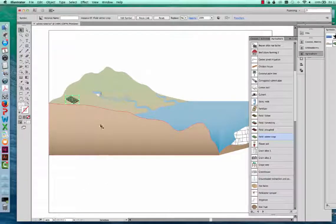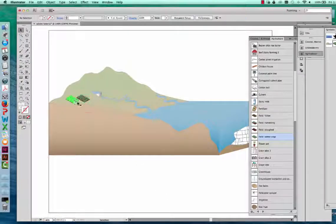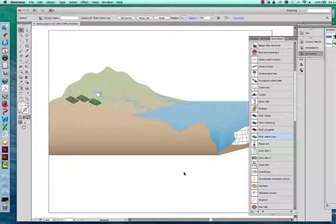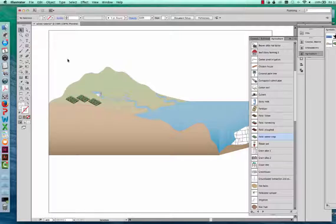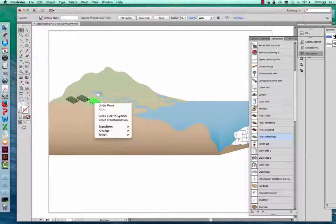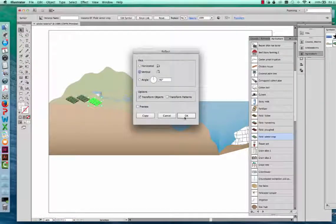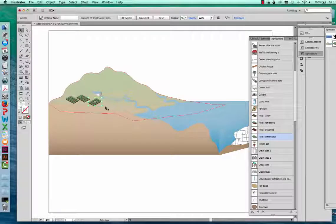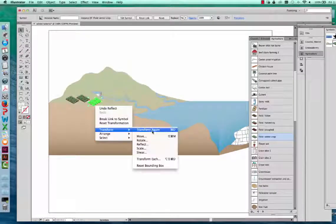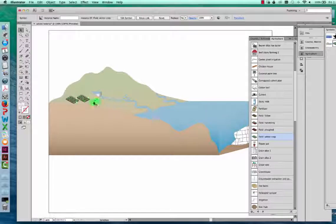If I want to add another, I can use Command C and Command V to copy and paste instead of adding new symbols from the symbol library. You can also change the appearance — if I want this field facing the opposite direction, right-click and choose Transform, Reflect. I can choose Vertical Reflection and it will swap the appearance of the symbol. Under that transform option, you can also rotate a symbol or scale a symbol.